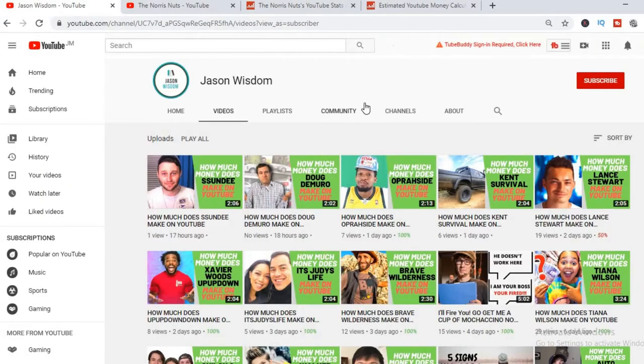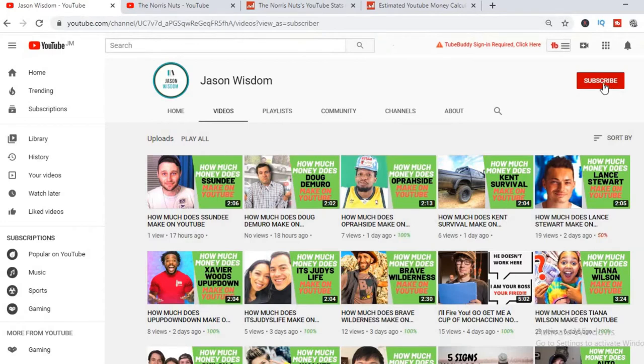But before we do that, I would really appreciate it if you would hit the like button and also subscribe if you haven't already, as I release daily videos on how much some of the top YouTubers are making.